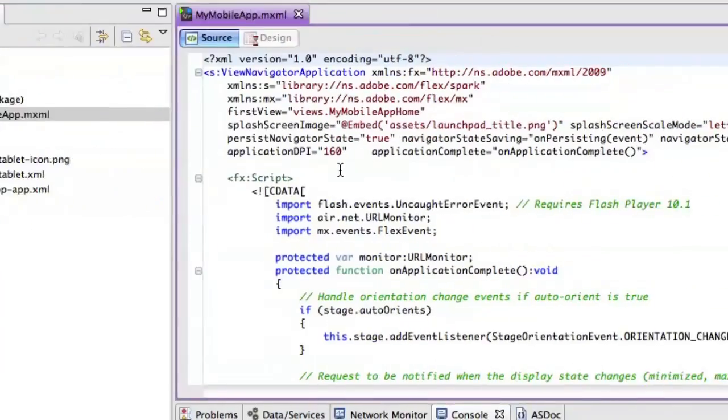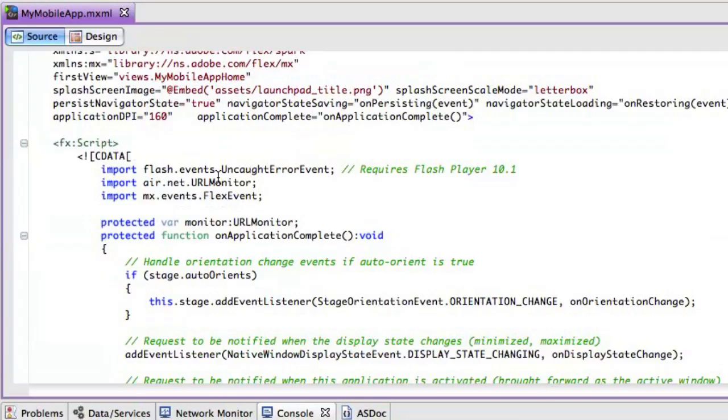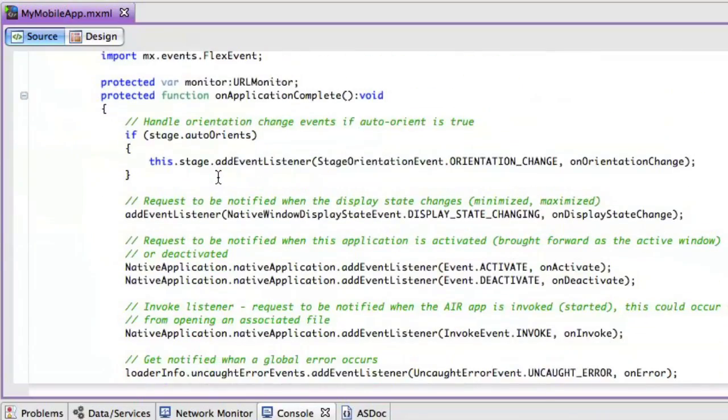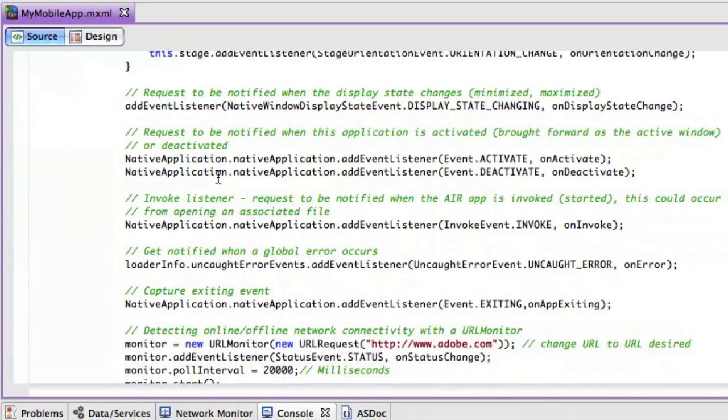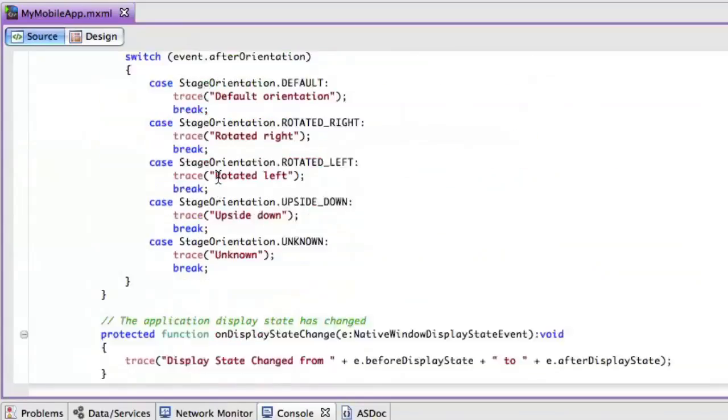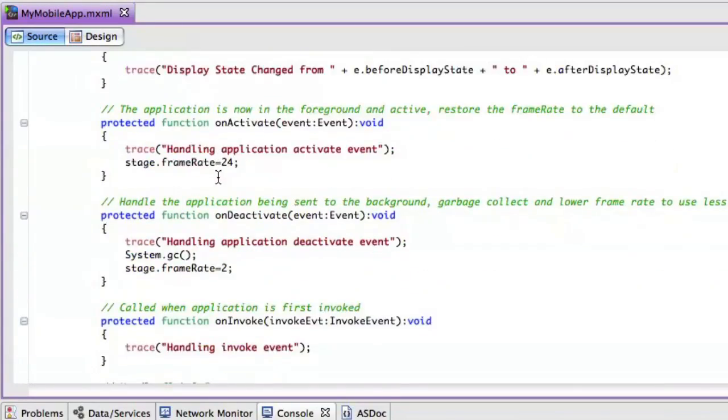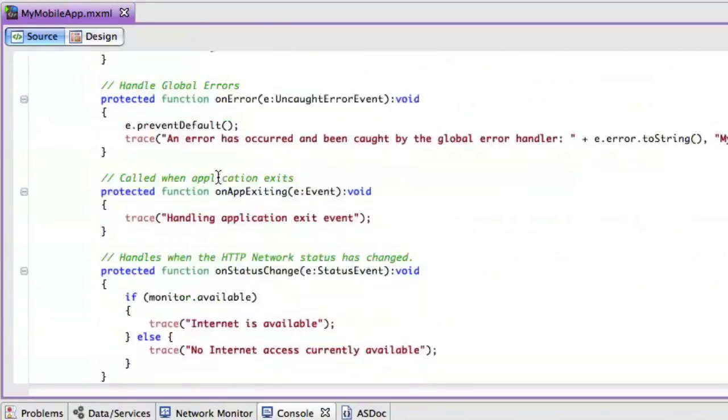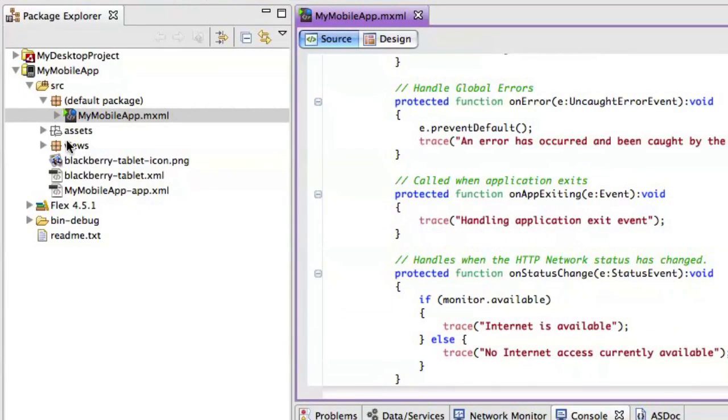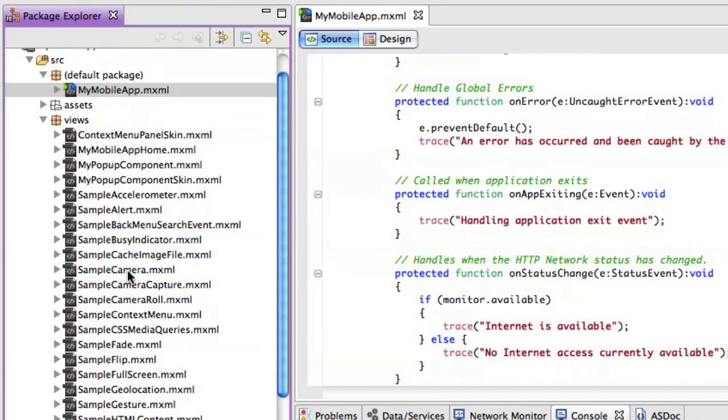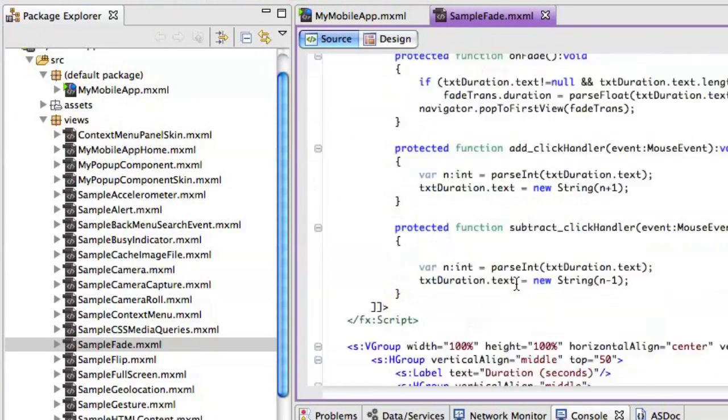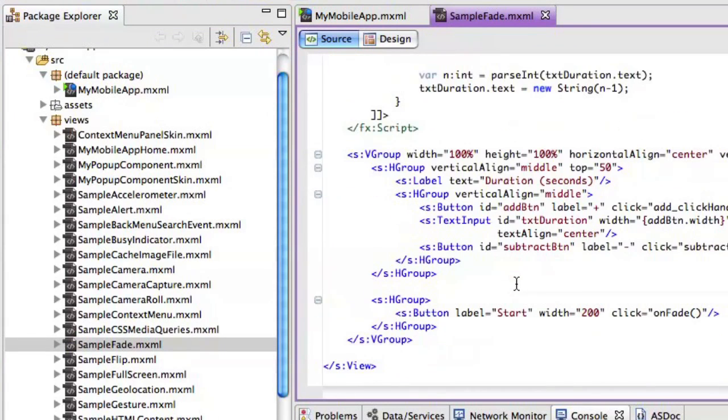So in the main MXML file, I can see all of the code snippets that I just selected already in here for me, and I can cut and paste and add as desired. I also have a set of views that were created based on the samples that I chose that I can use to cut and paste code back into my main application.